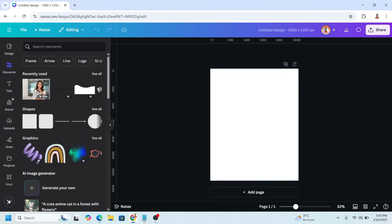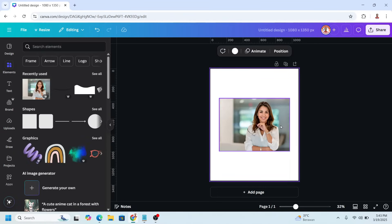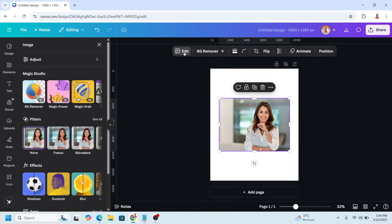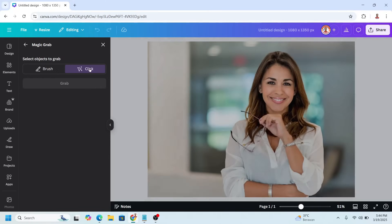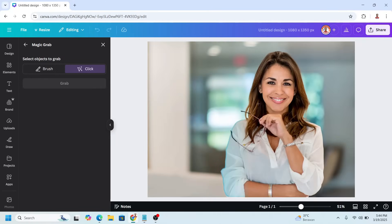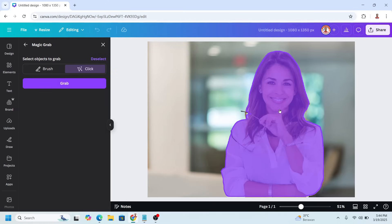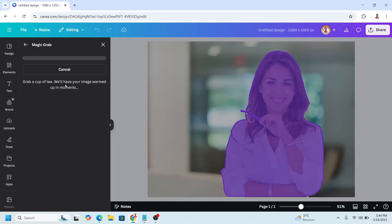Select this element. First I have to separate the woman from the background, so click the image and go to Edit. Choose Magic Grab, then click here and here, and click the Grab button.